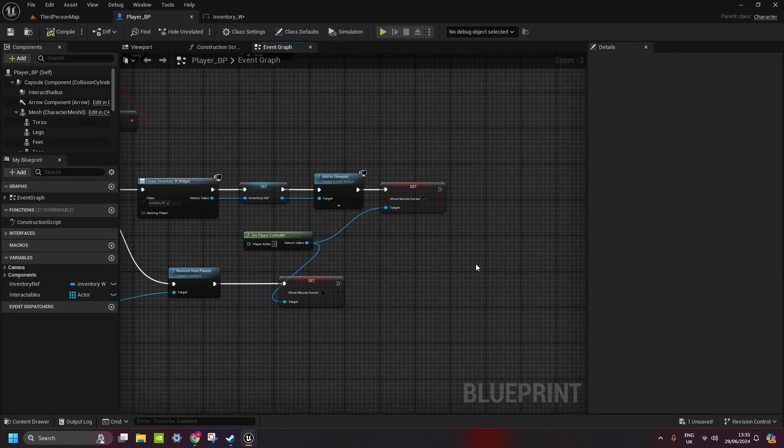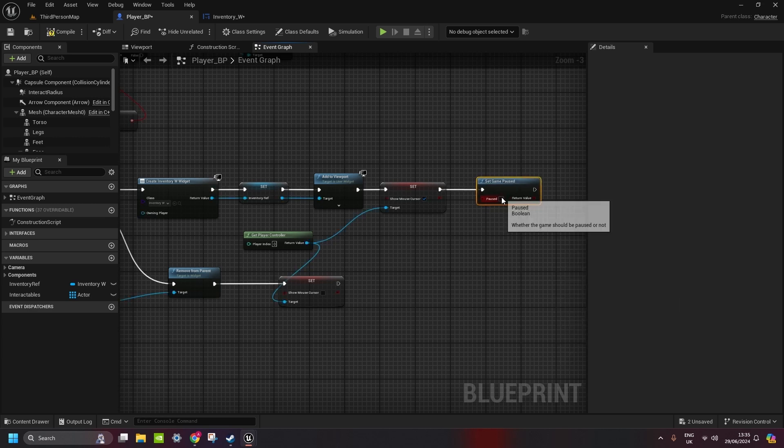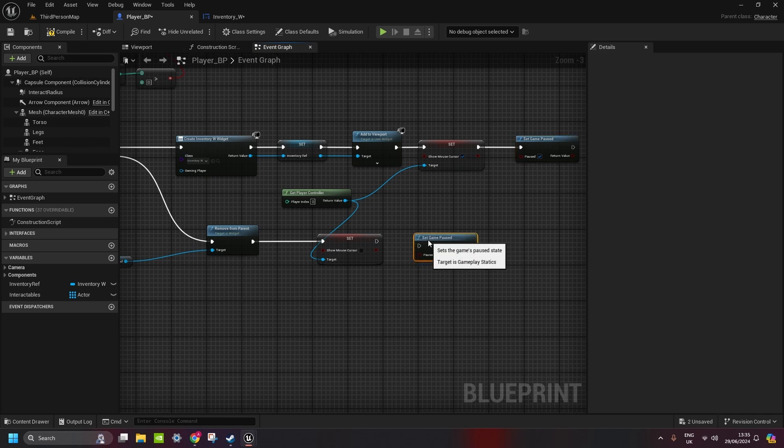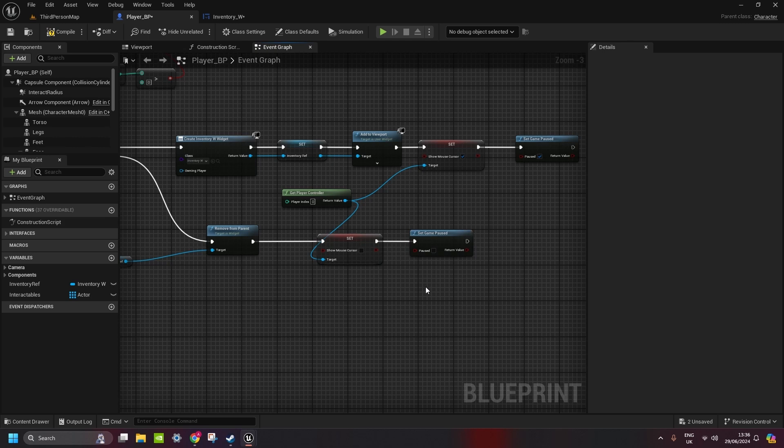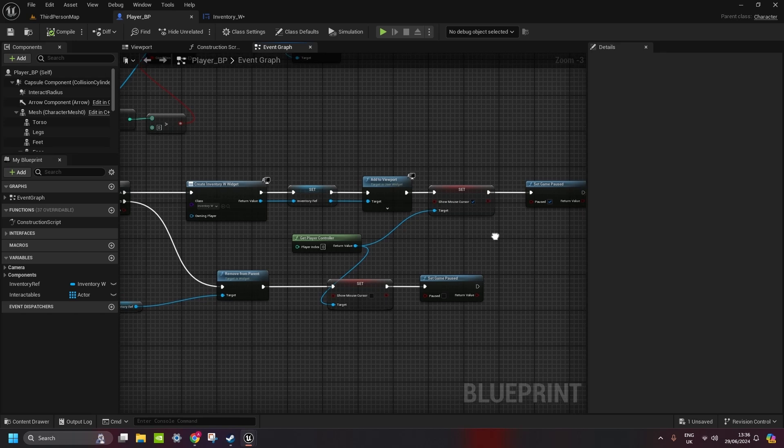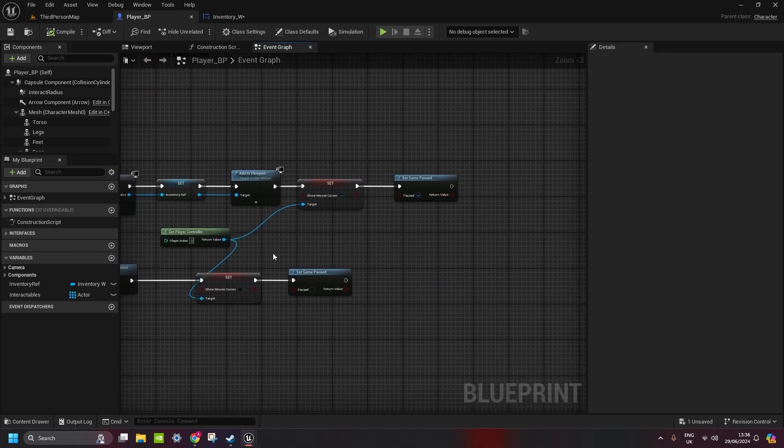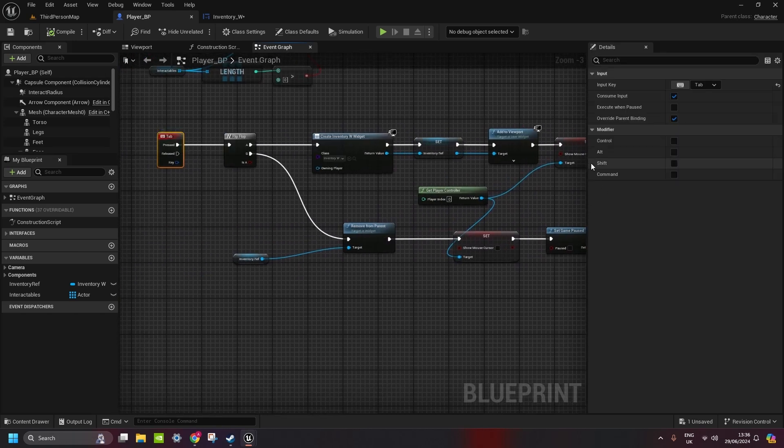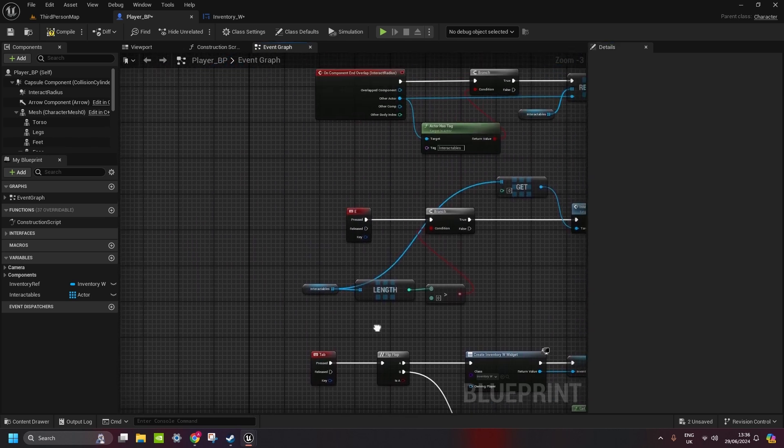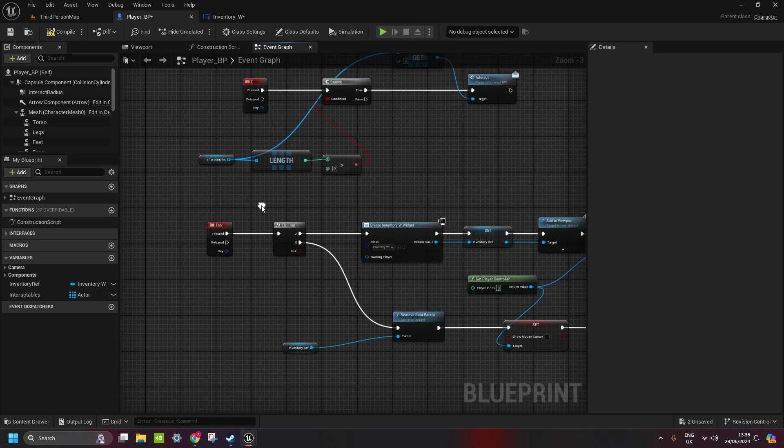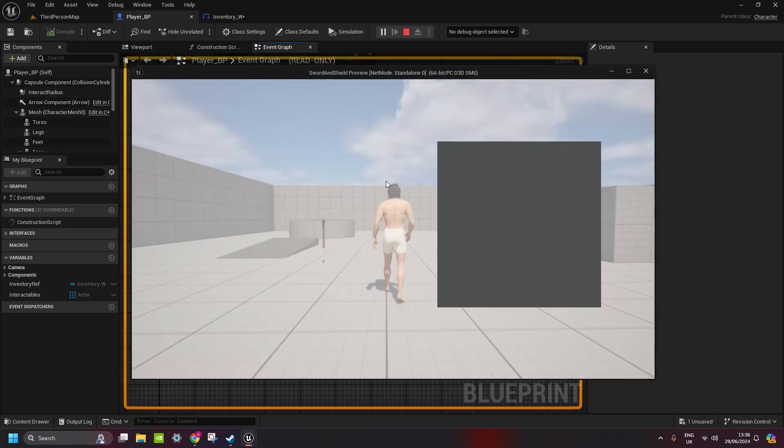So, what we gonna do here is, set game paused, and set it to true. And here, set game paused, we set it to false. Now, in a paused game, we couldn't use the button again, so the flip flop wouldn't work. We need to do is, go to tab, and execute when paused, so you need to do it for everything, every button that you want to use while the game is paused. Once that's done, the game is paused, character can't move anymore.